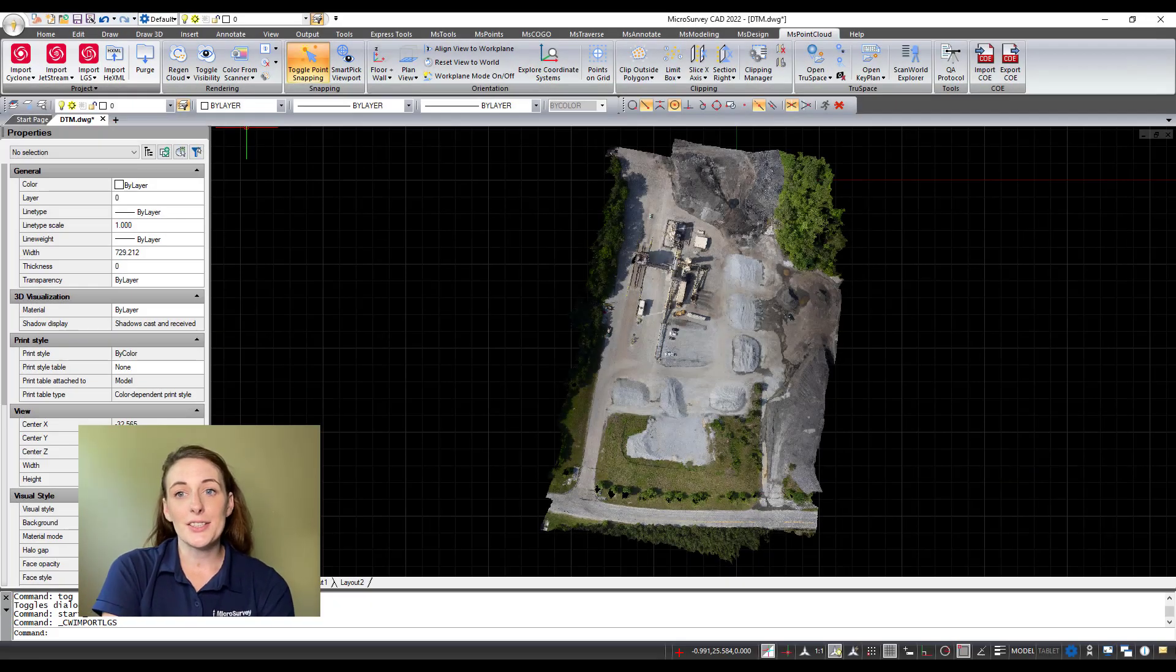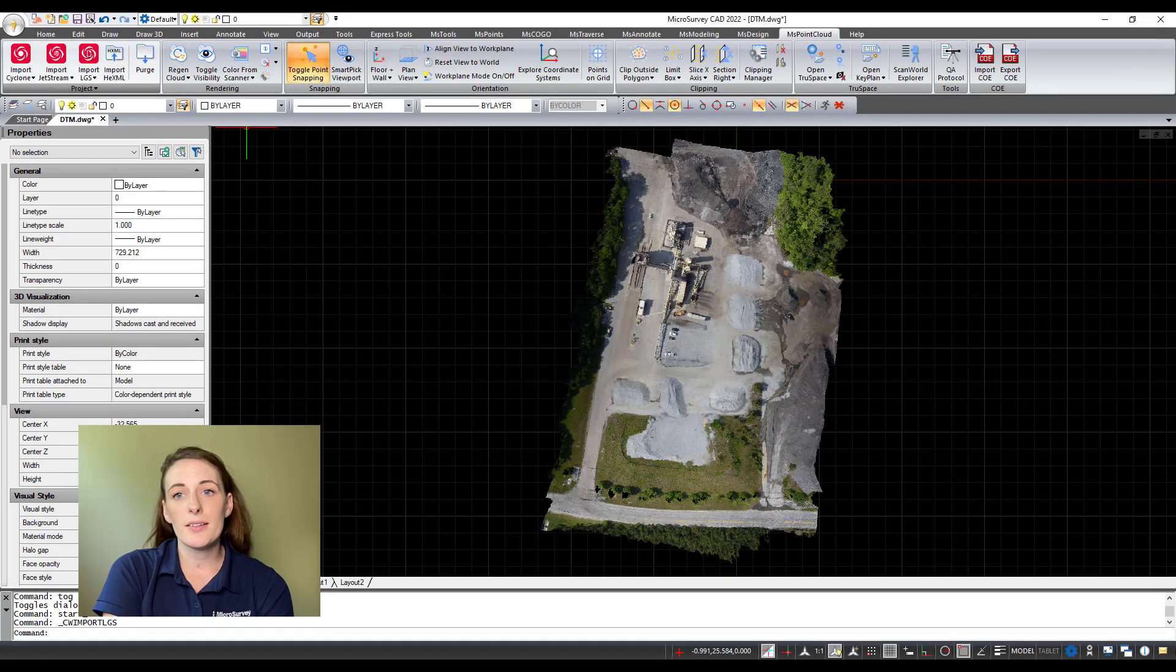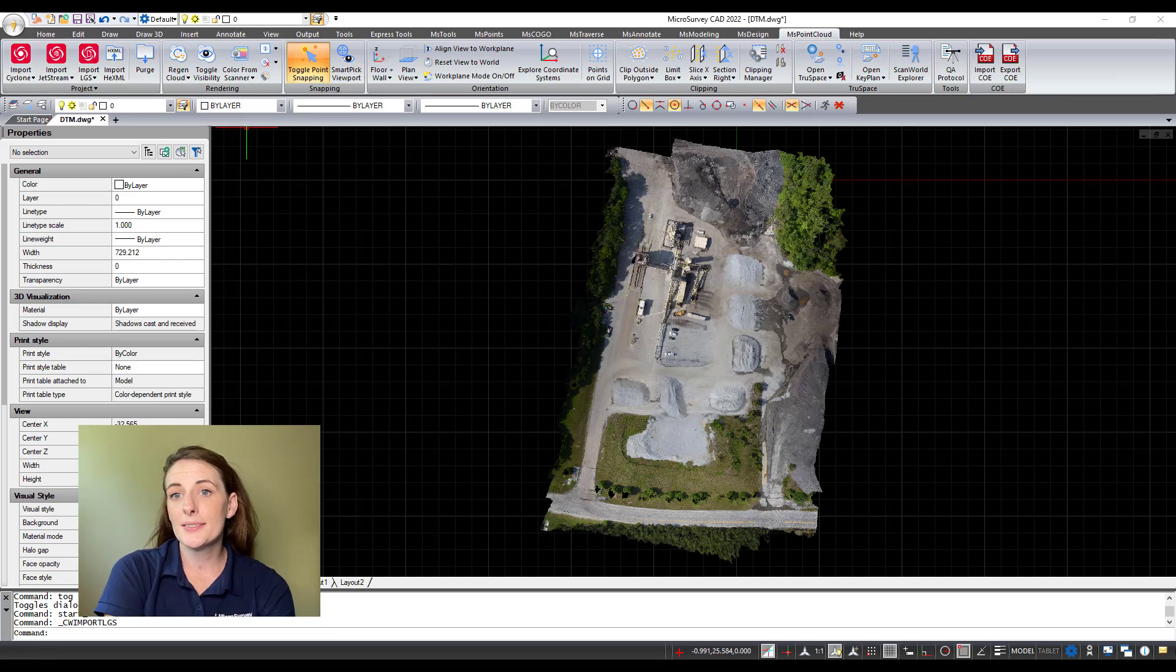In today's video, I'm going to showcase the point cloud functionality that is available to Microsurvey CAD Ultimate license holders. Do you have data sets from scanners and UAVs that you need to use as part of your drafting and design workflows?